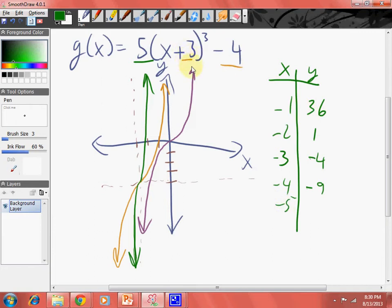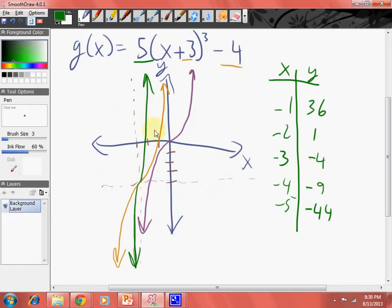Let's just check it out: negative five, negative two cubed, times to the three power, negative eight, negative 40, negative 44. I was right. And then you can graph these points — these are just pretty much rough graphs.